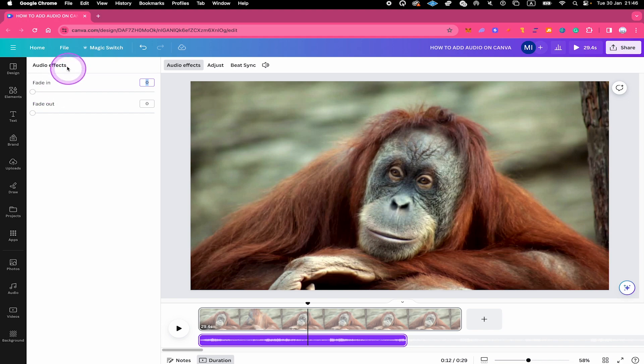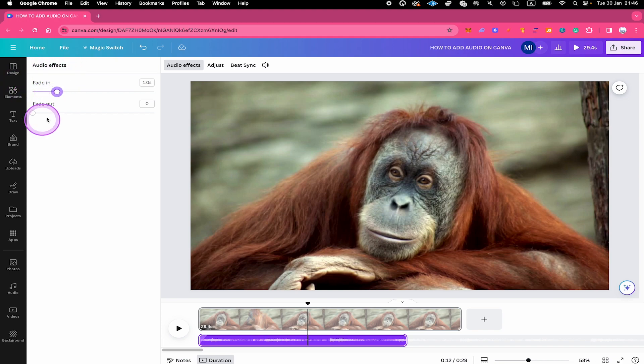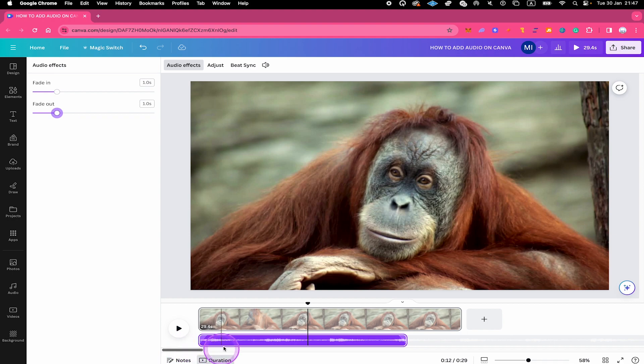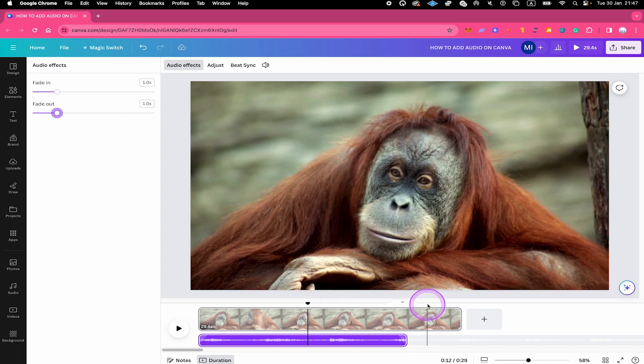You can then choose a fade in. I will put that to maybe one second. And then I'm also going to choose a fade out of one second as well. And as you can see, this has been automatically added here to our audio track. This is the fade in at the very beginning and this is the fade out at the very end.